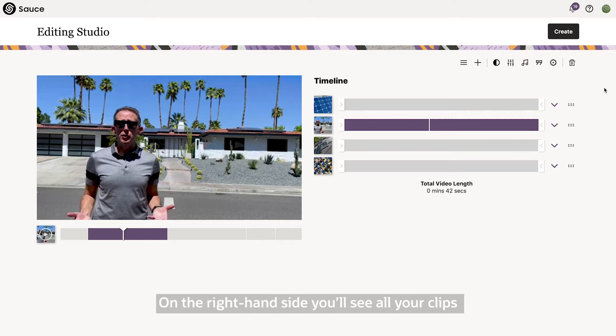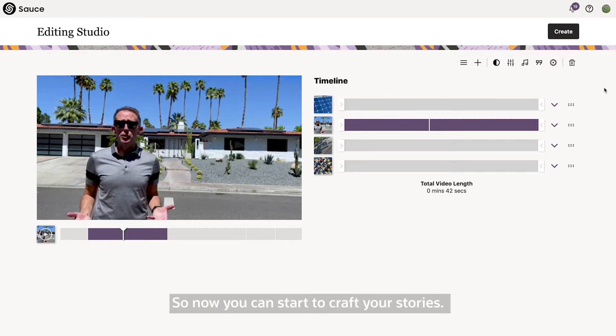On the right hand side you'll see all your clips, while on the left hand side you will see the live preview. So now you can start to craft your stories.